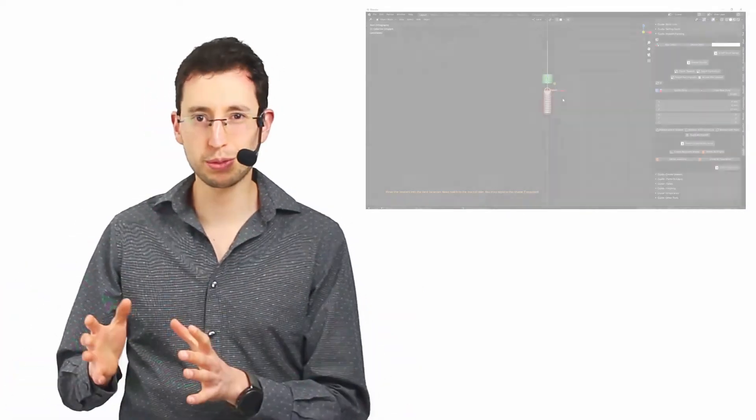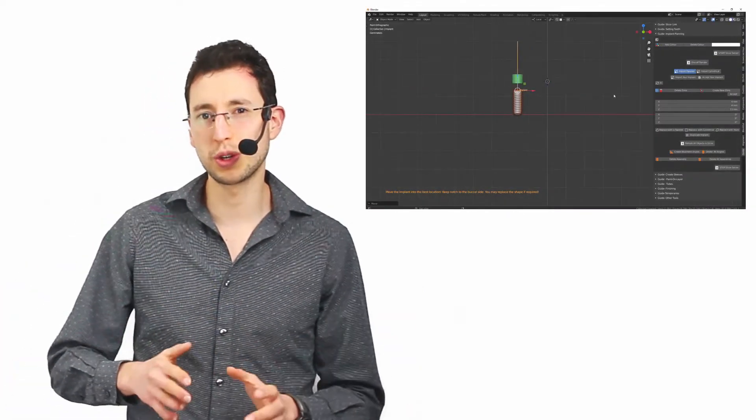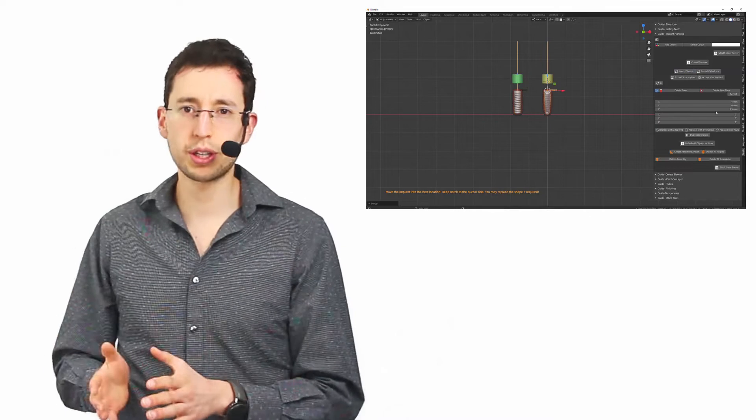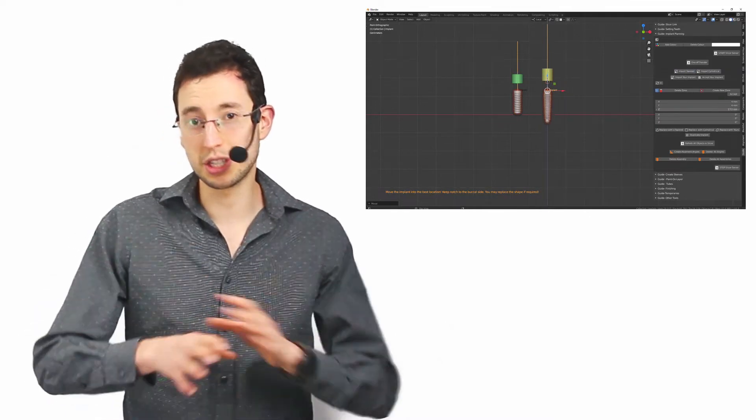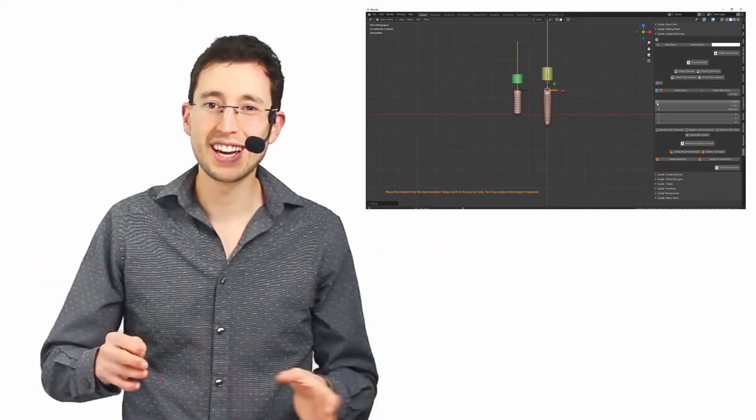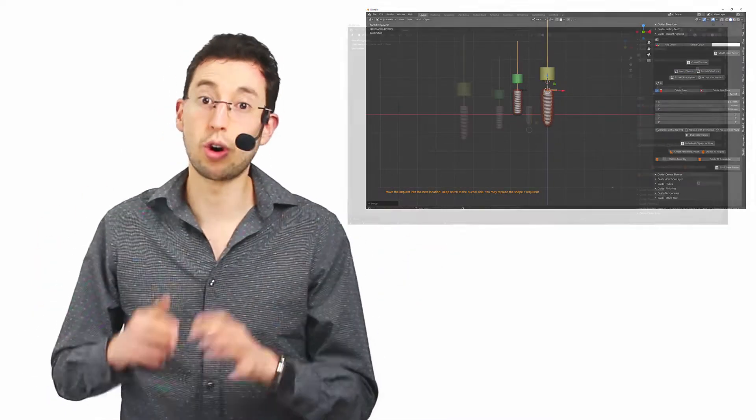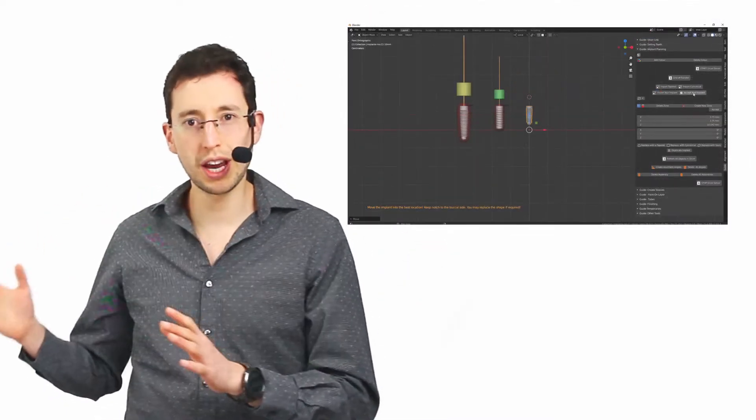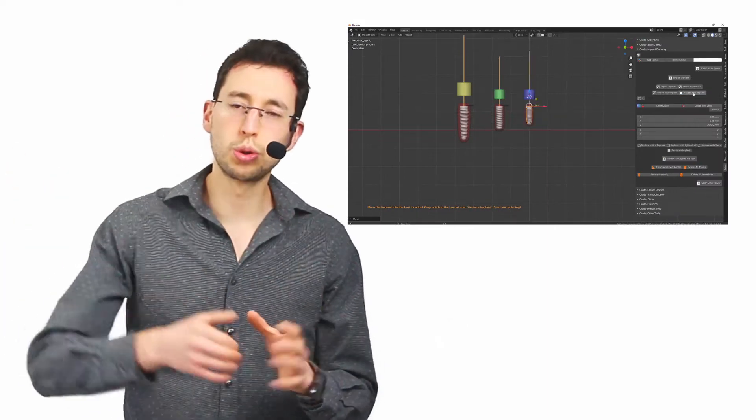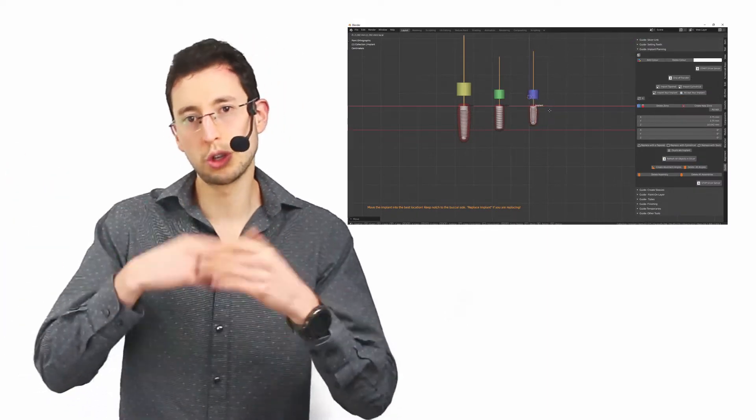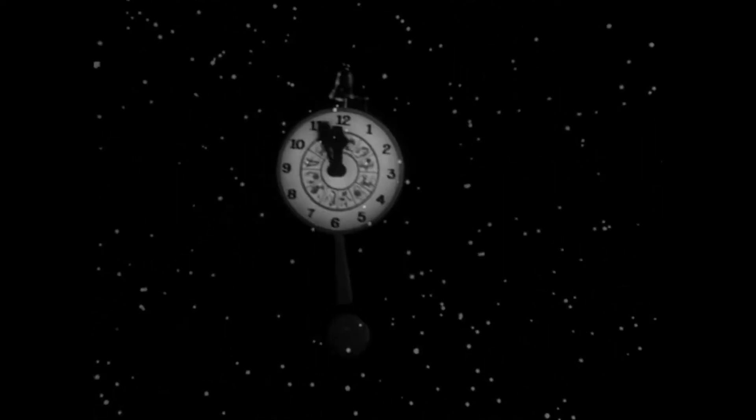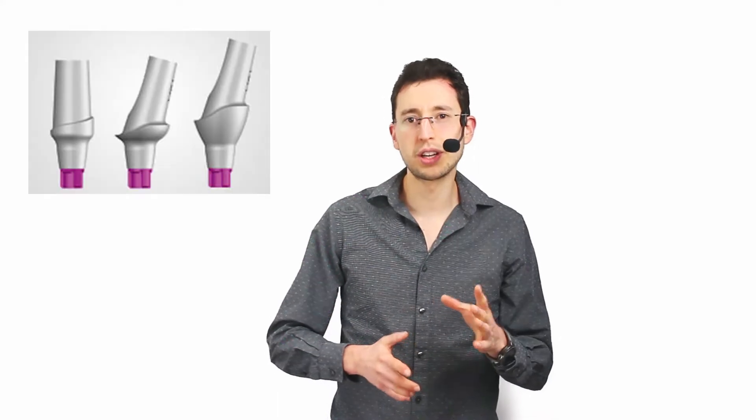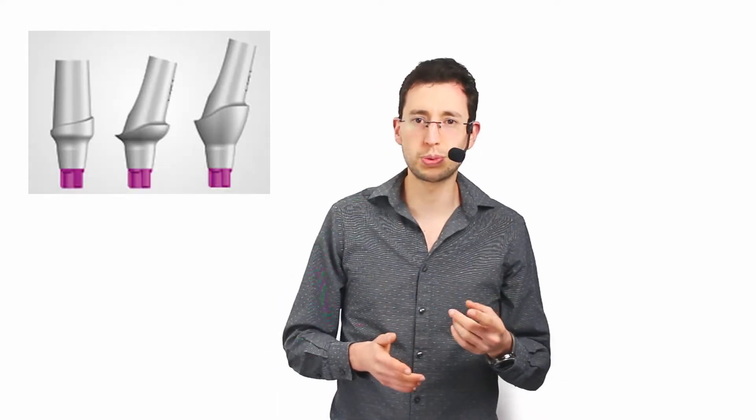So you will be able to see everything in order to plan the implant position, you will be able to choose between tapered or cylindrical implants, generic implants inside Blender. Also you will be able to import your own implants. Once you have the implants on the scene, you will be able to see the zone of safety. And also you will be able to see the projection of the implant in order to choose between a straight or an angled abutment.